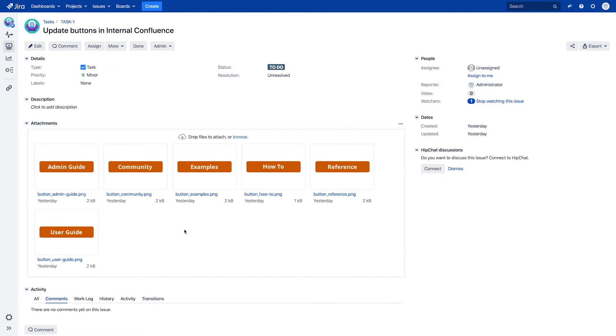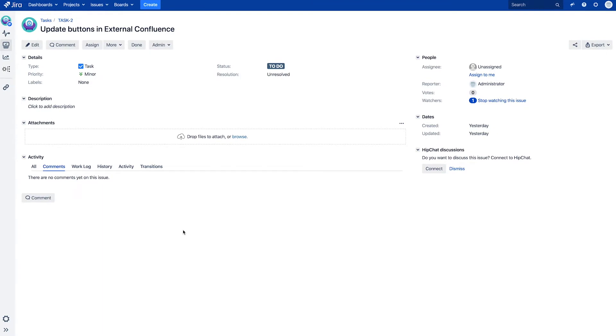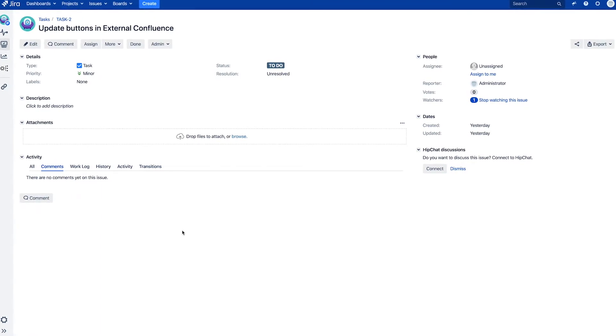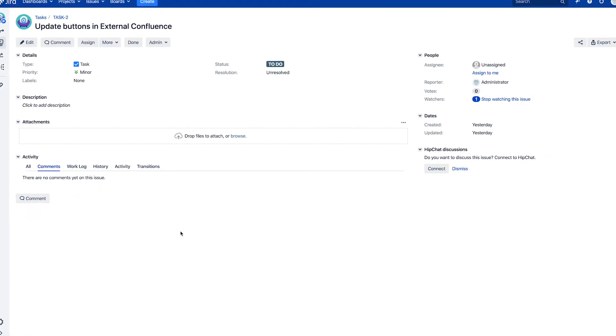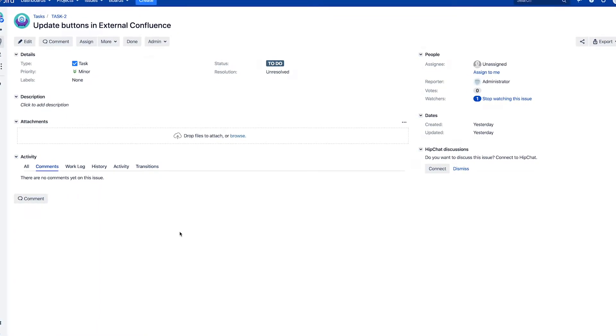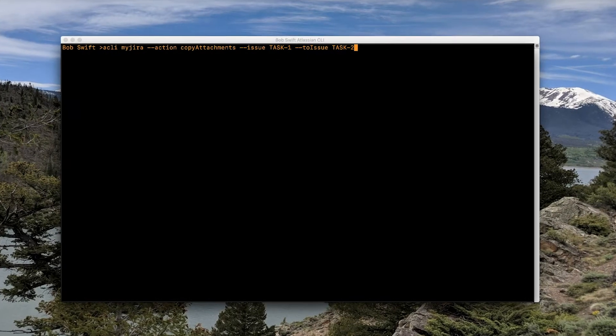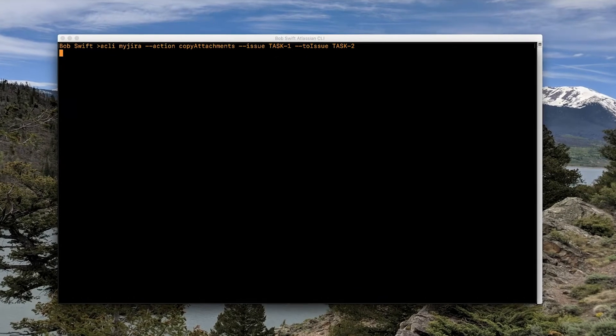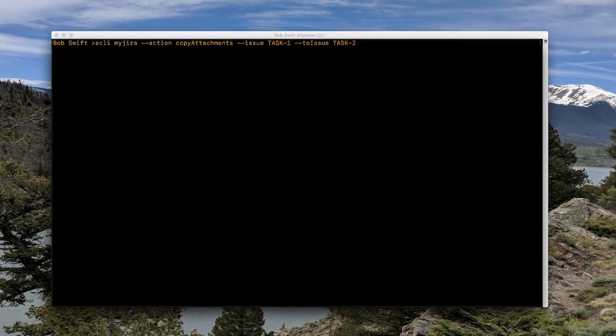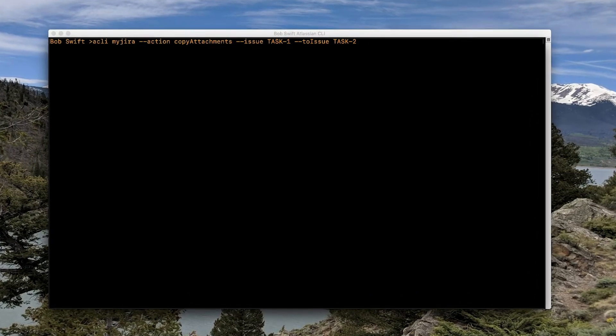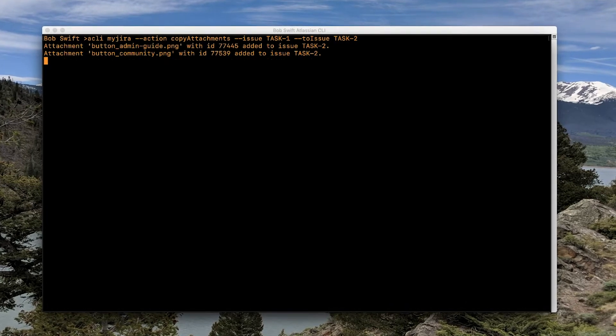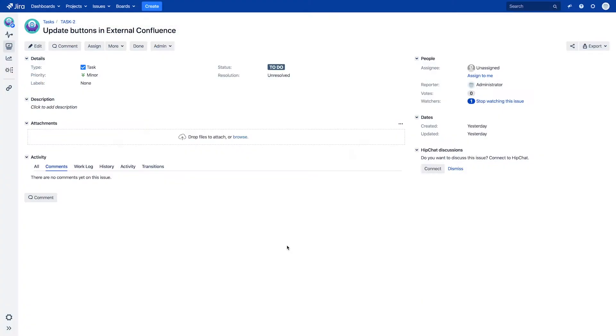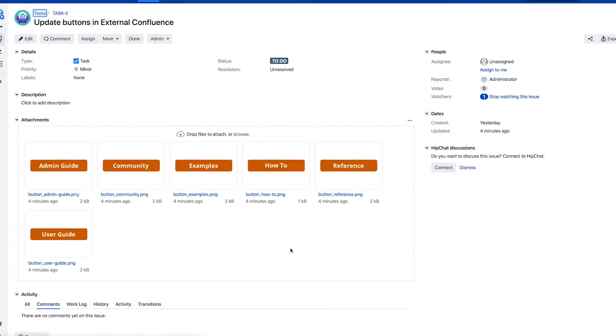For example, let's say you want to copy several attachments from one Jira issue to another. Instead of having to download each one and upload it to the new issue, you can use the CLI to run a command that automates this process for you. Simply tell the CLI to copy attachments from one issue to another issue and in no time all of your attachments are automatically added to the second issue.